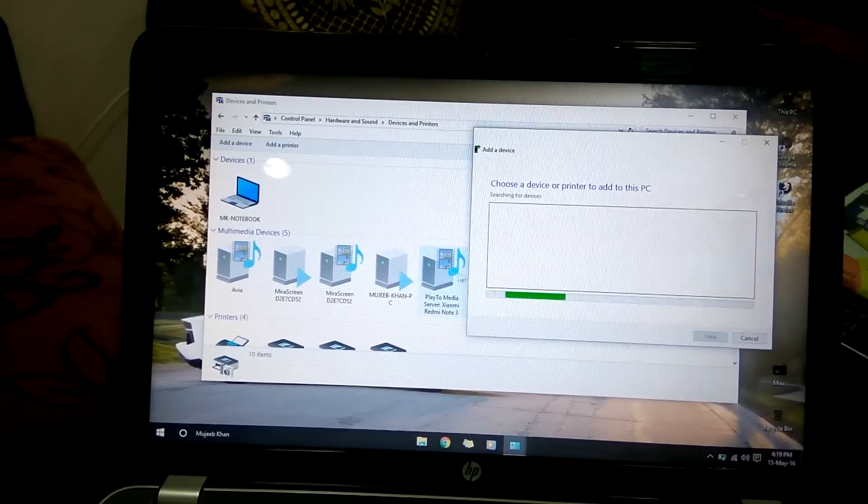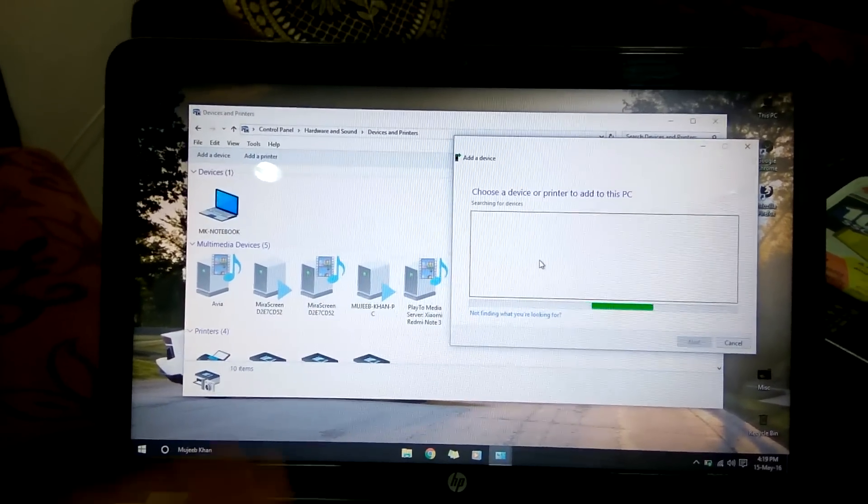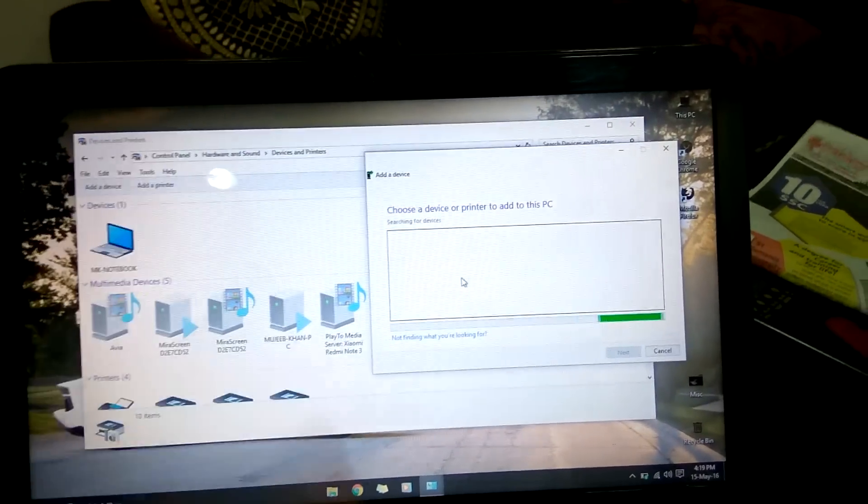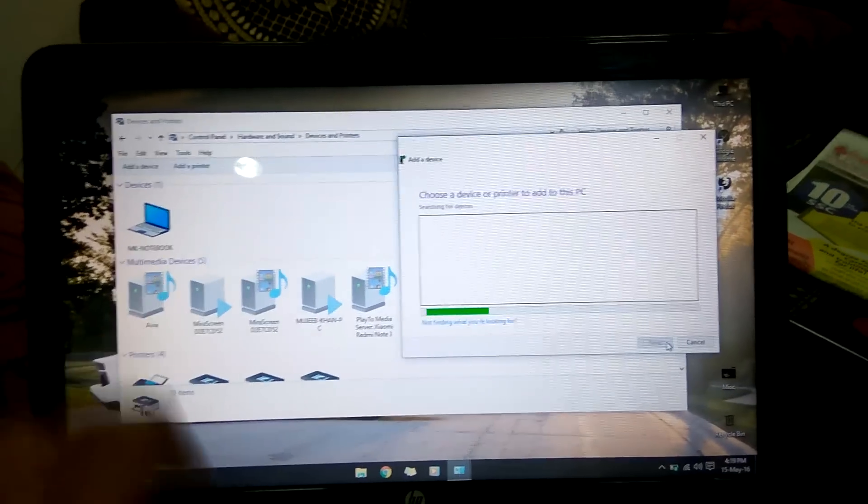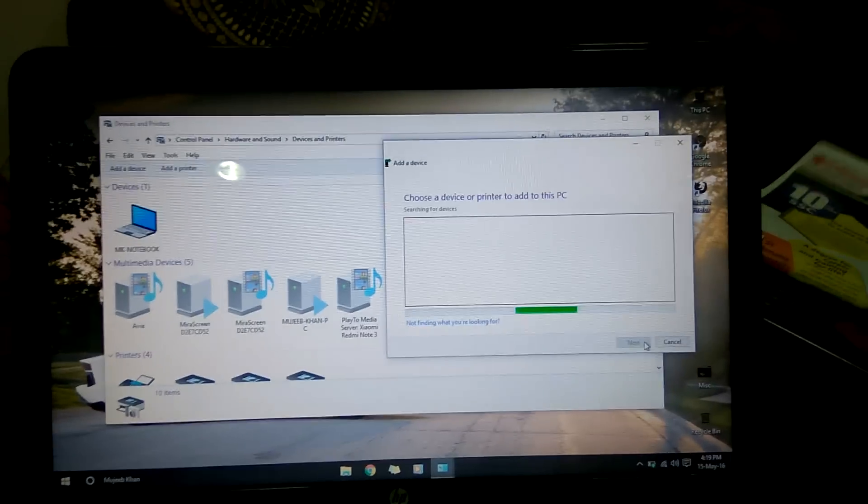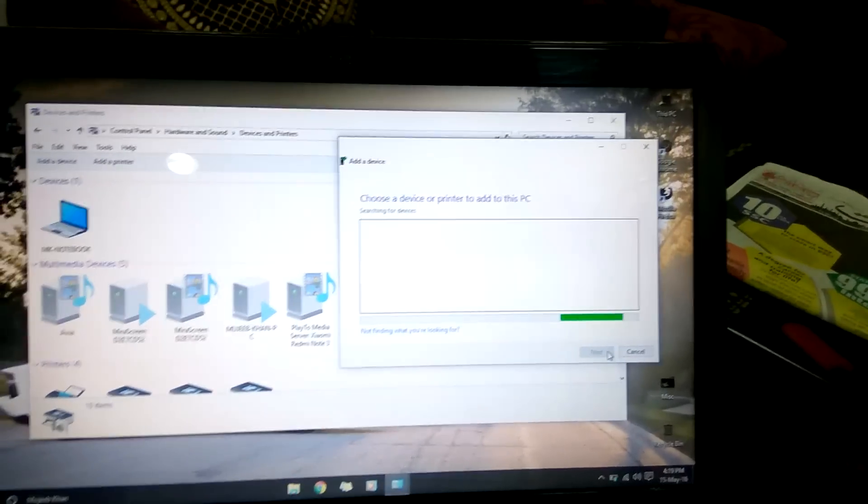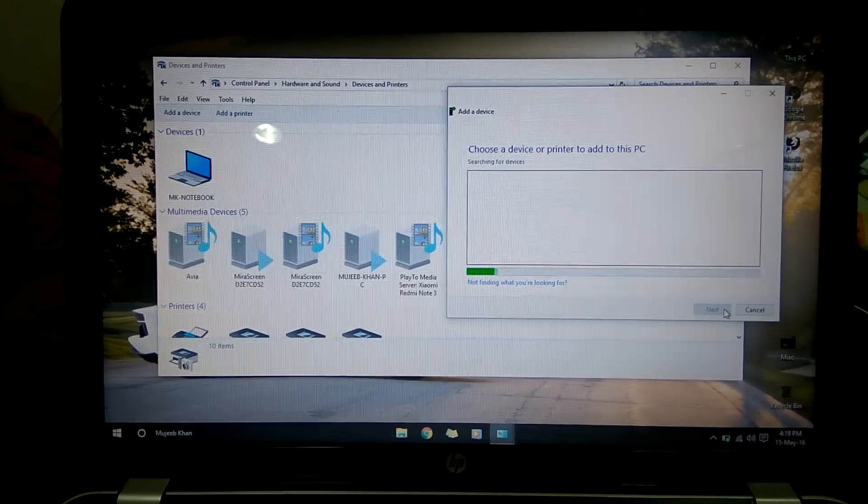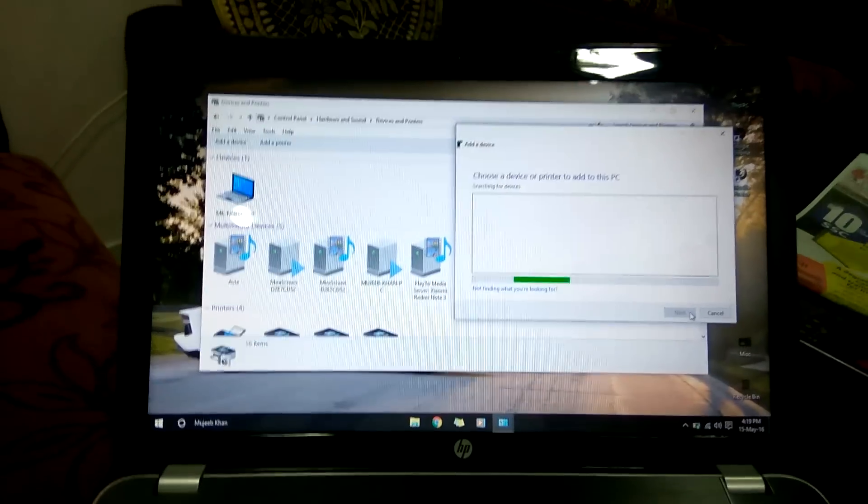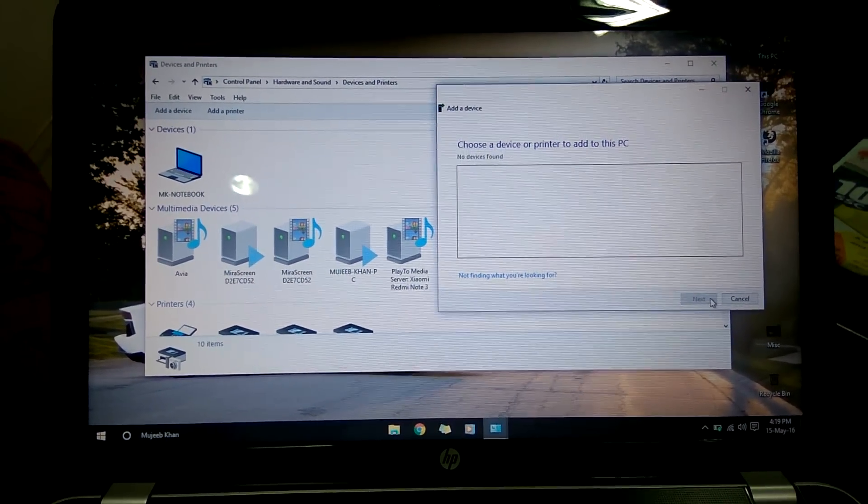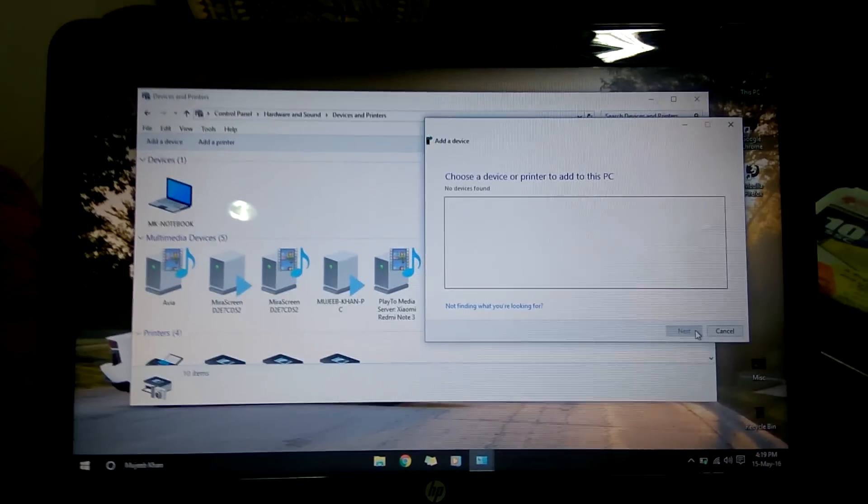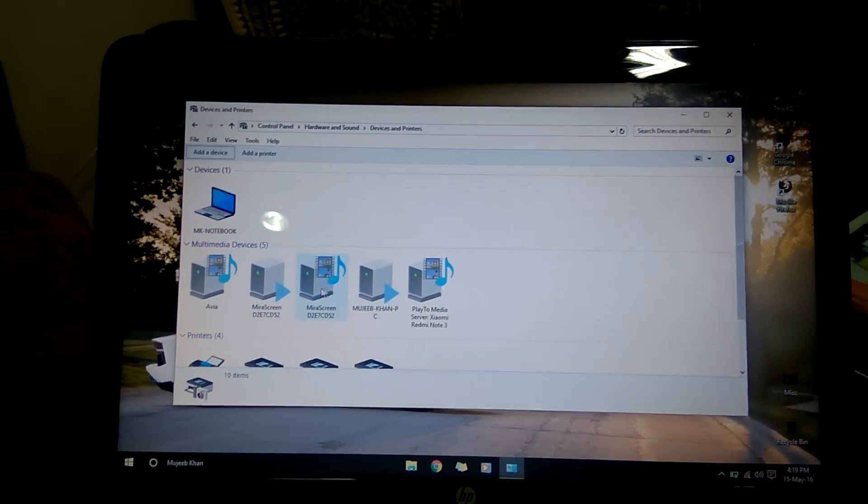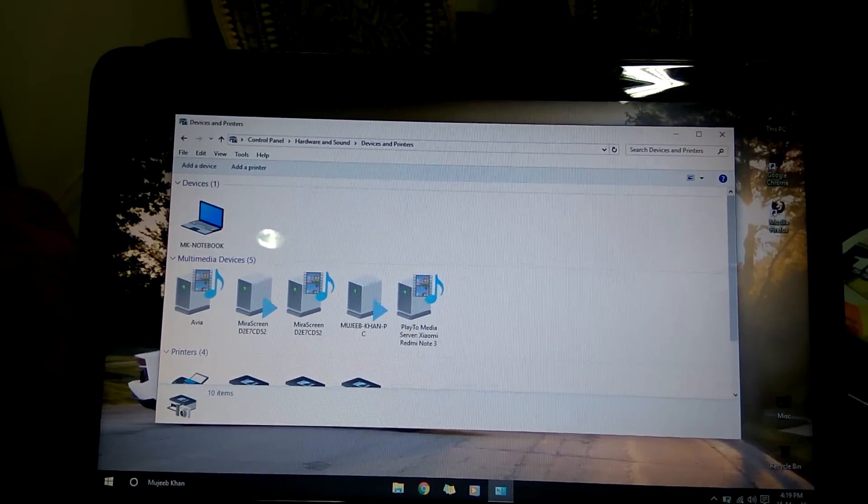The device is already added here, so I guess it won't show. But if it's not added, it will show mirror screen here. You need to double click that and just click next, so it will be added to your device. Let me wait here to see if it will show. Yeah, it didn't show because it's already added here. So once you add your mirror screen device to your computer, you need to go here.